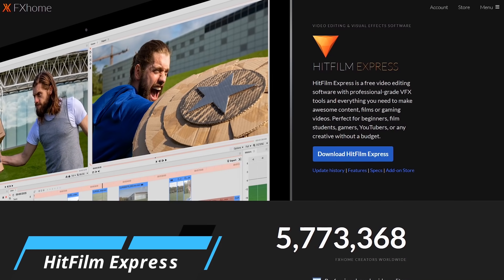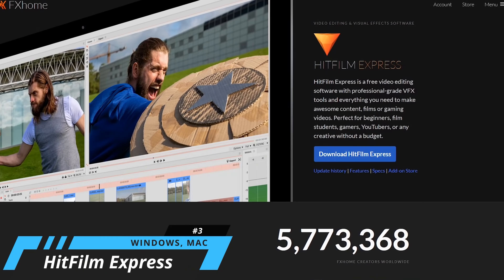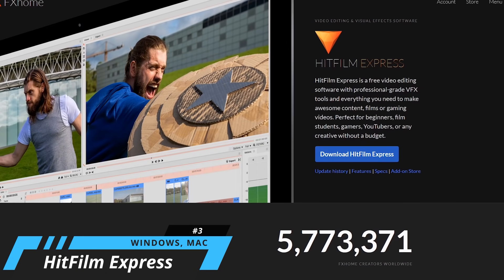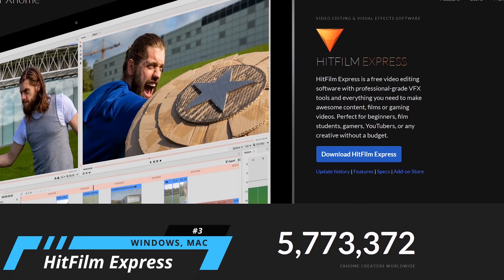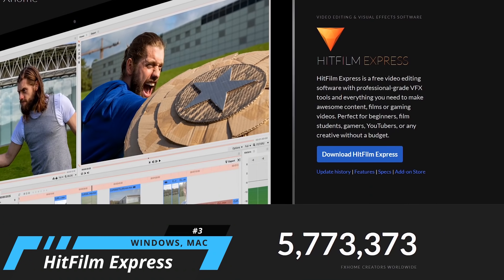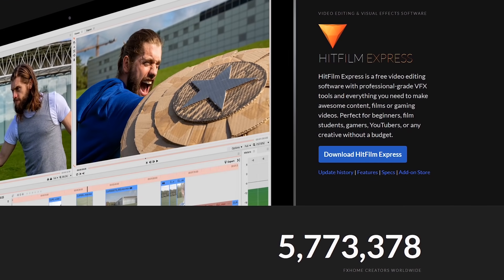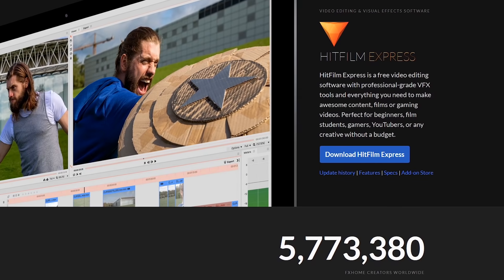HitFilm Express takes the number three spot. This is one that many people seem to have a love-hate relationship with. While it is feature-packed to help you create professional quality videos, it does have a steep learning curve, and the install process can be cumbersome.